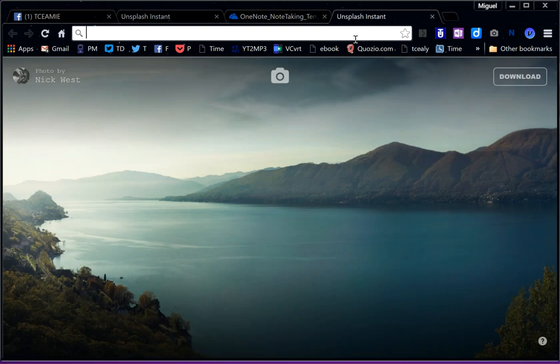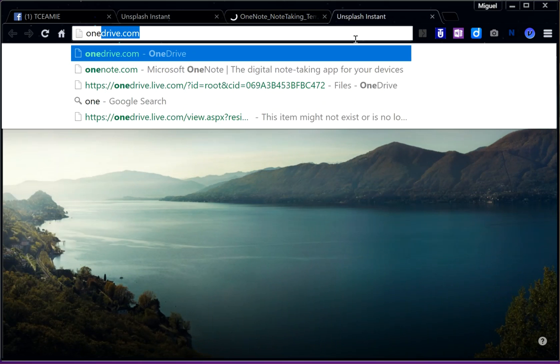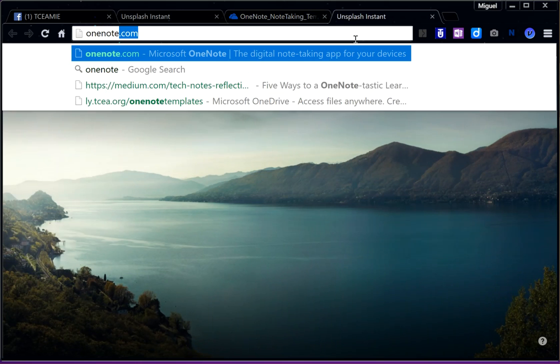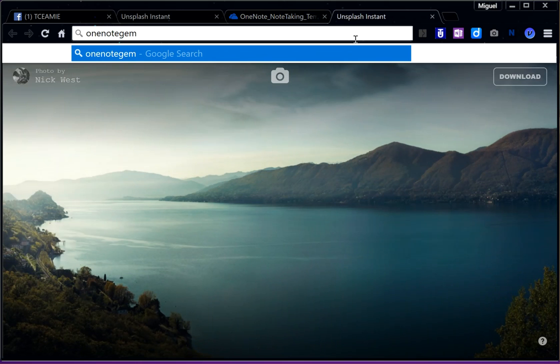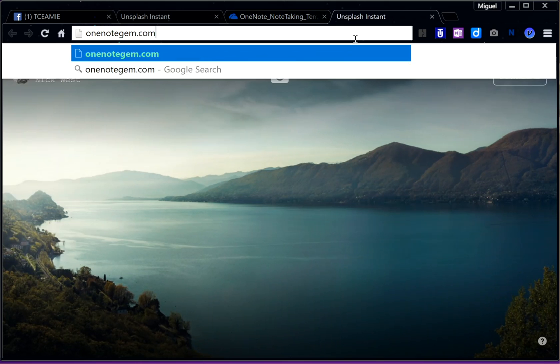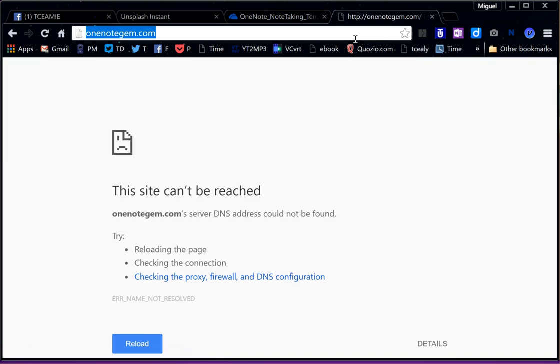It's OneNote Gem, I believe dot com. No, that's not it. Let me see what my address is here.